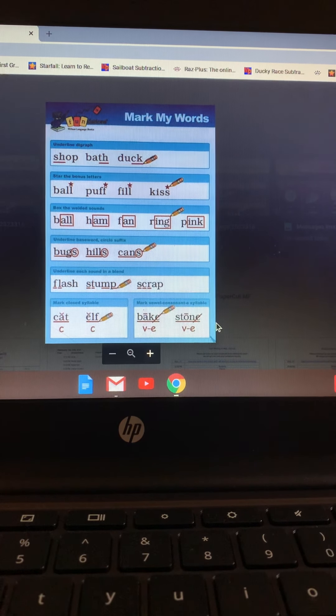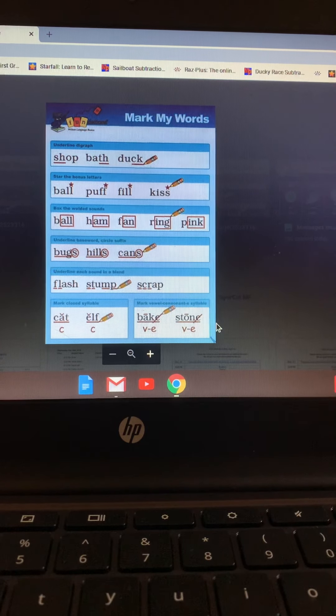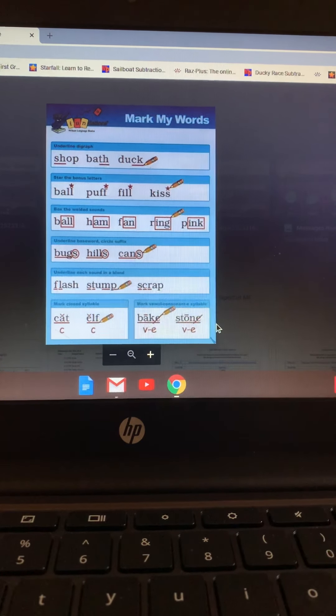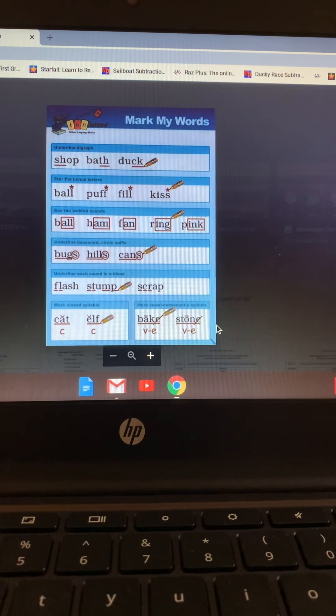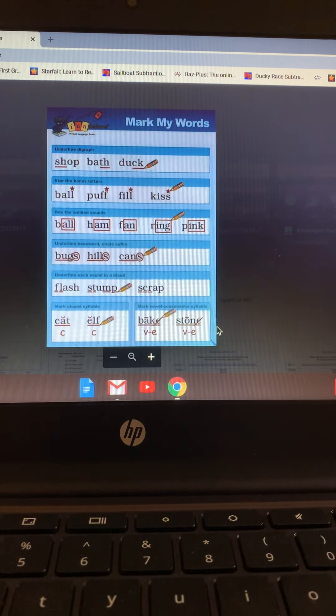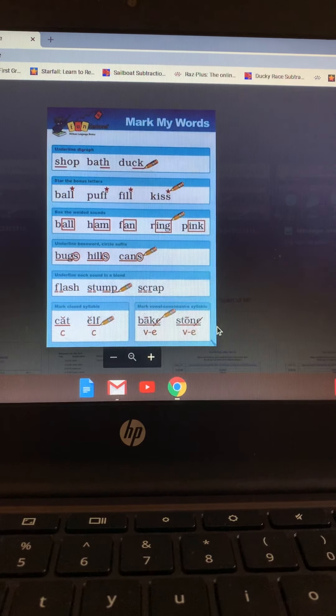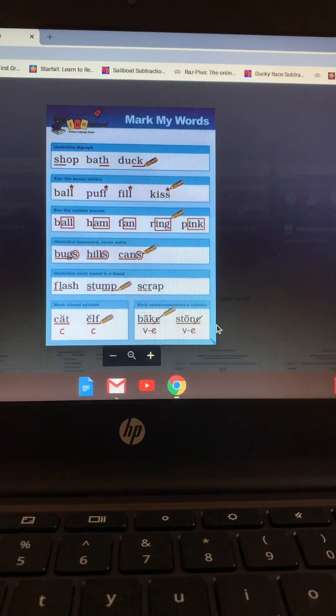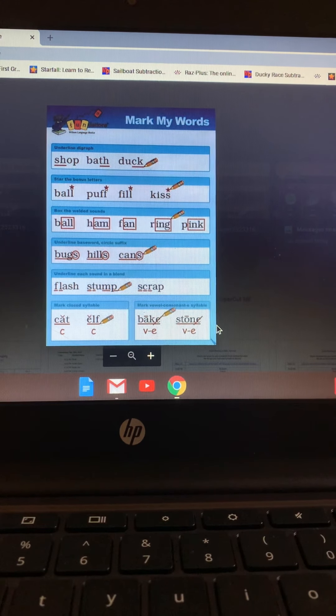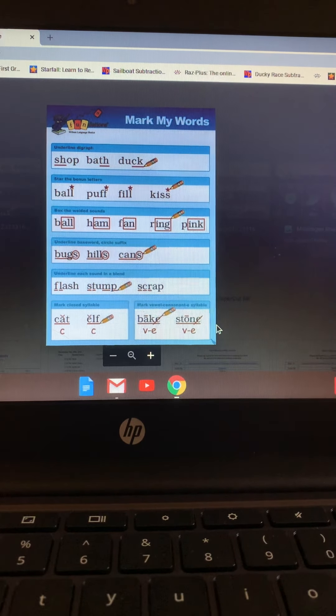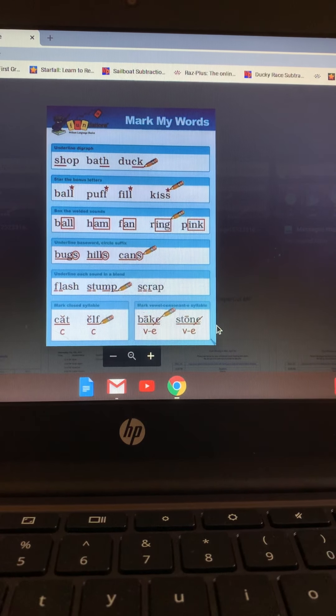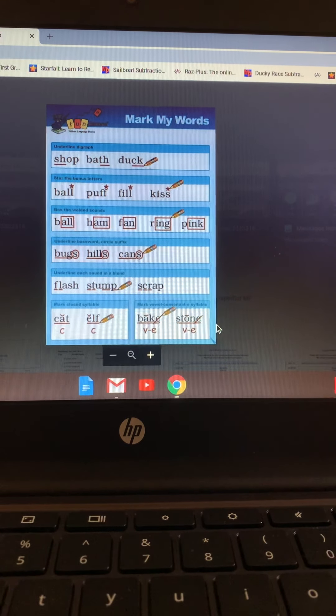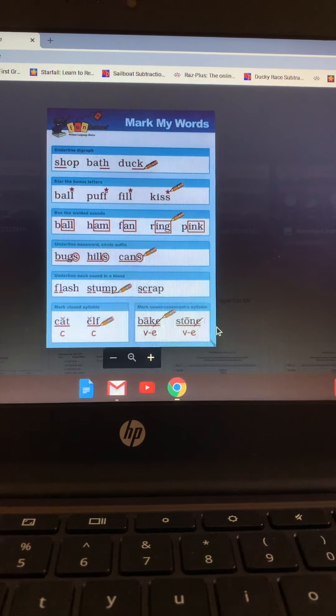When the vowel is short and the F, L, or S follow that short vowel, we add that same bonus letter. The L, the F, the S, or the Z when the vowel is short and those letters follow that short vowel, like in the word fill. There's only three sounds, F-I-L, but we add another L and we put a little star over the bonus letter that we add.